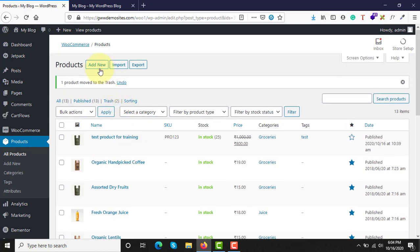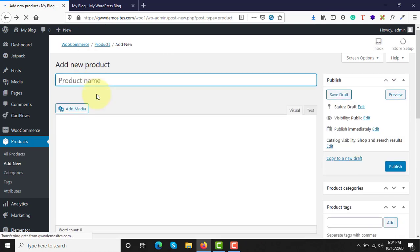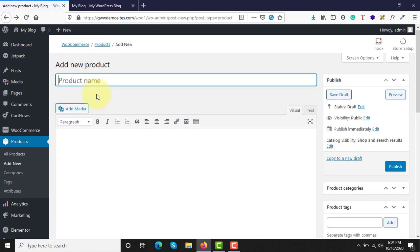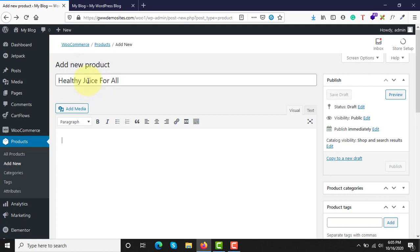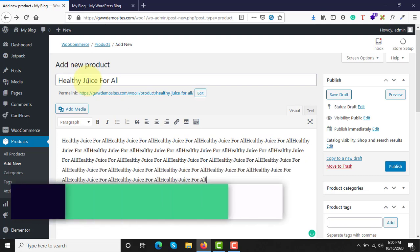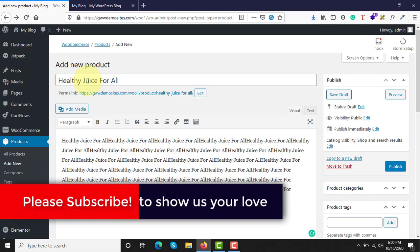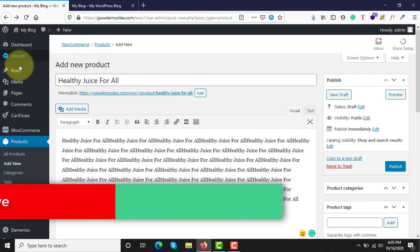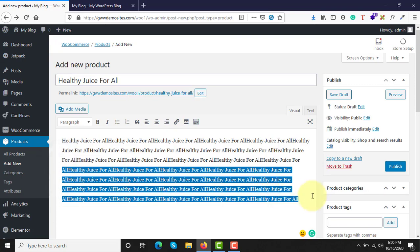This is where the grouped product concept comes in. Let's go ahead and add a product — give the grouped product a name, and then add some description. You need to add an appealing description; just for demonstration purposes I'm adding dummy text. Let's add a short description as well.